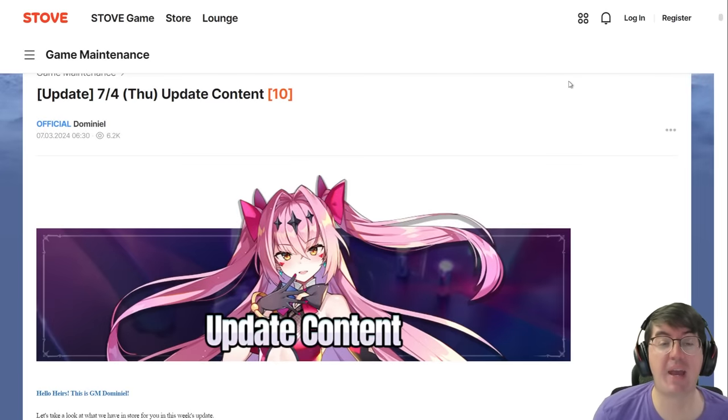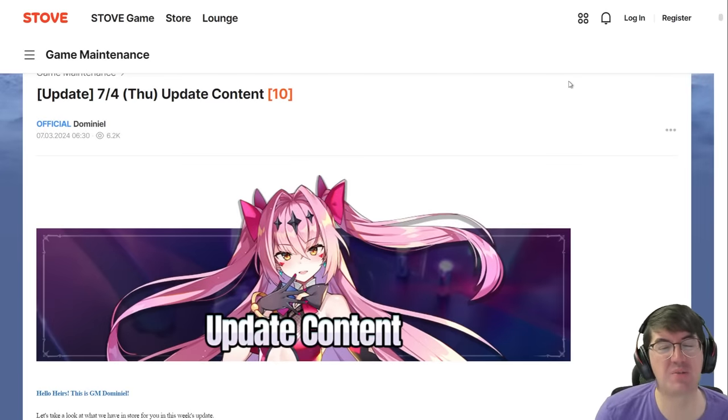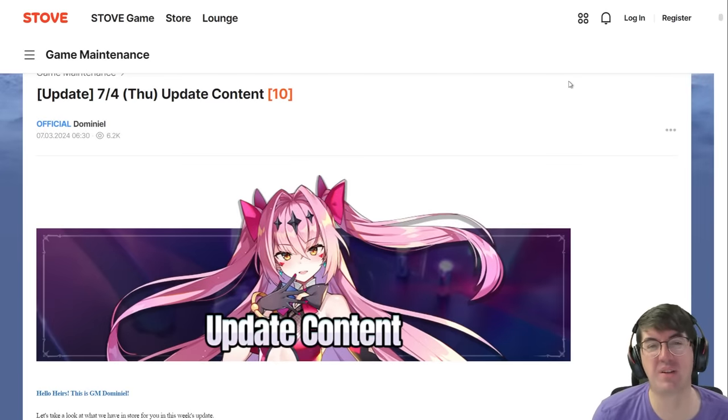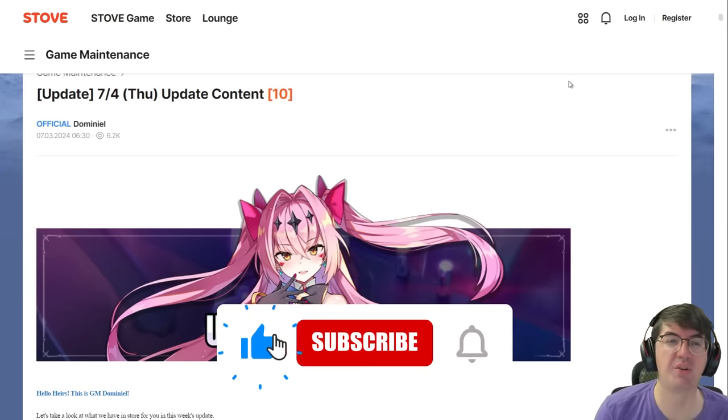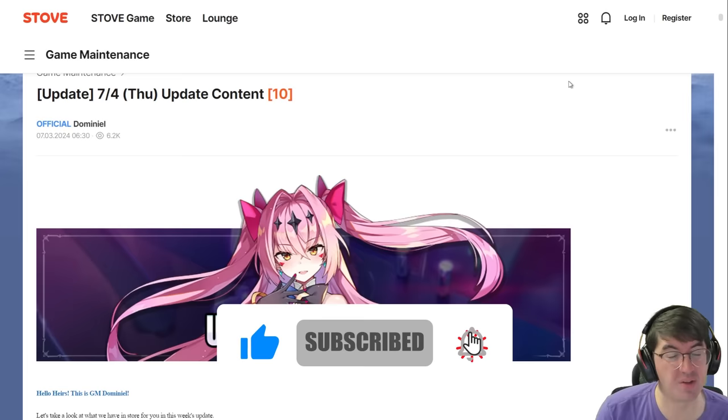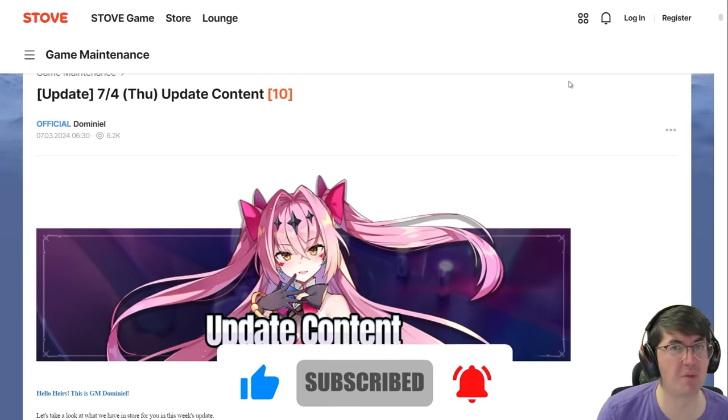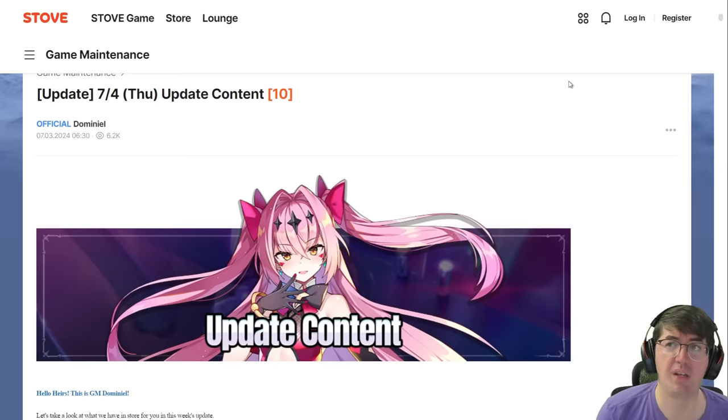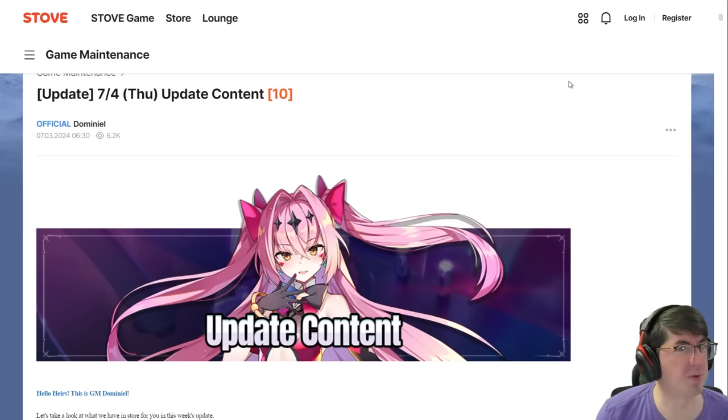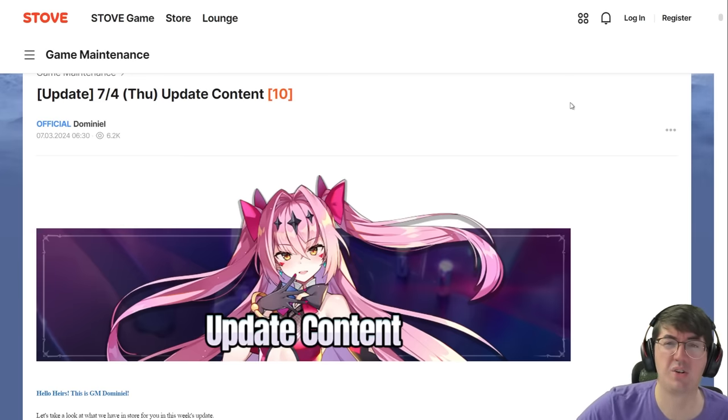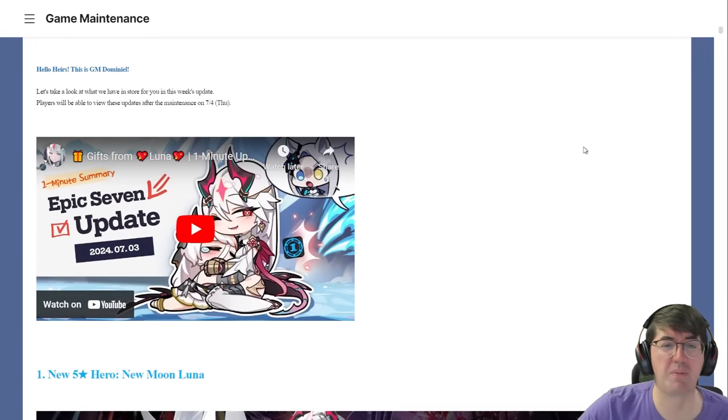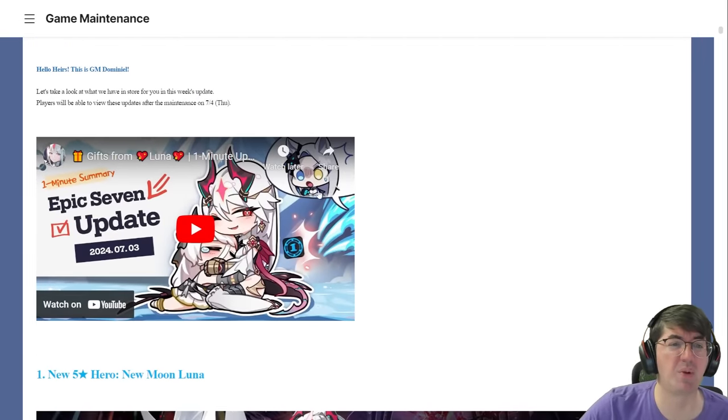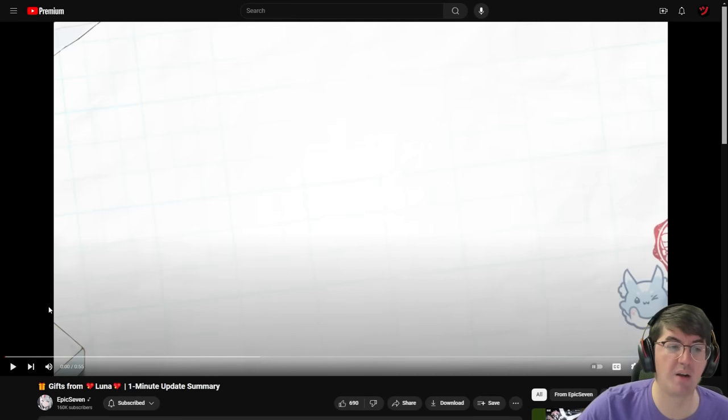Yo what's going on E7 fam, Pat here back with another video. In this one I want to talk about the July 4th 2024 update that was just shown earlier this morning over on Stove, because some of it's pretty exciting, some of it not so exciting, and a couple of things I also want some clarification on. Without any further ado, let's just jump into it.